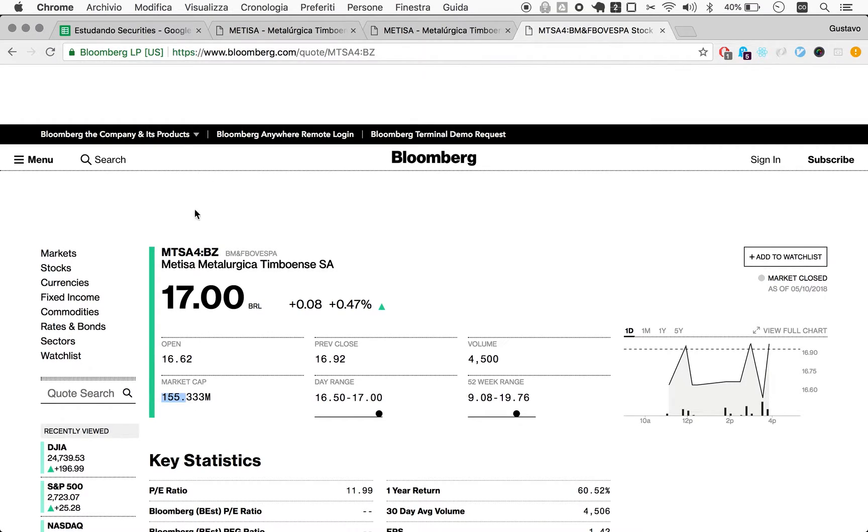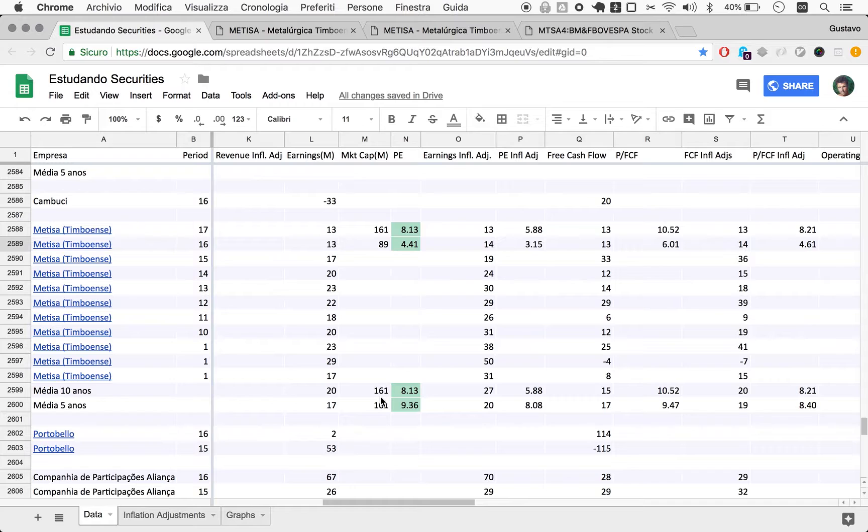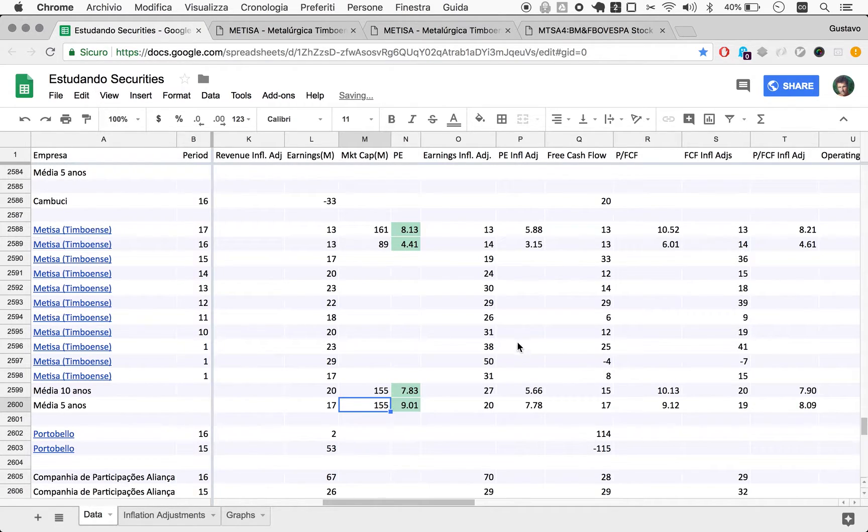So market cap right now is at 155. So the multiples are that much more attractive still.